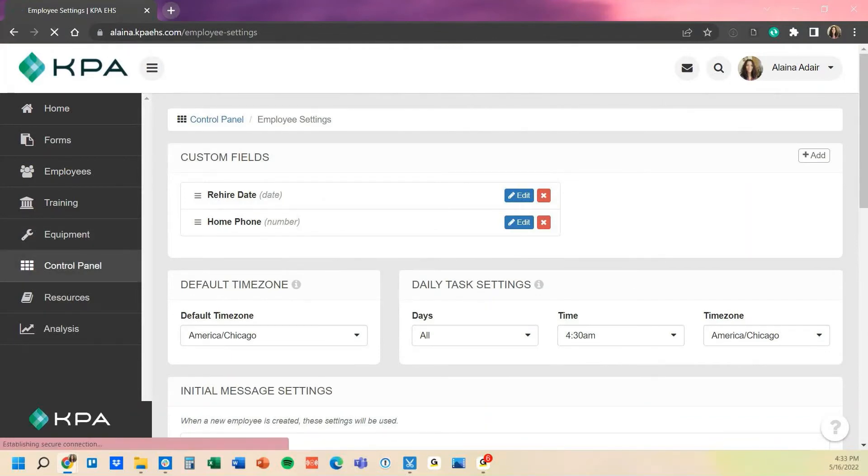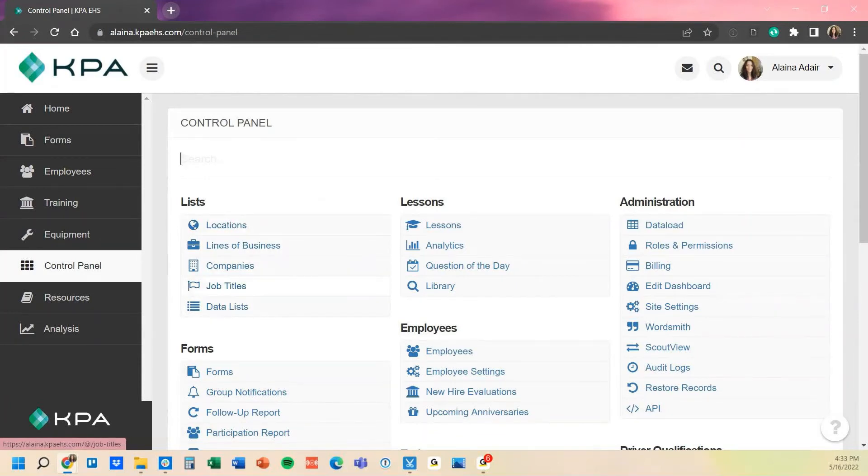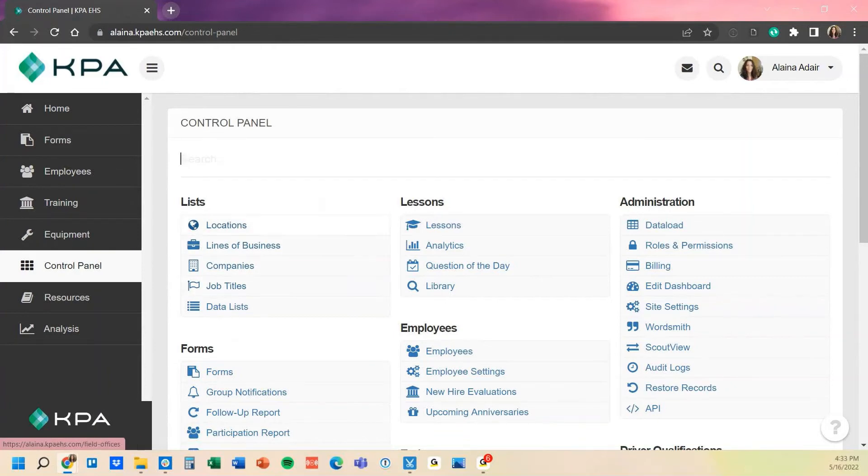Now that I have that saved, where we create the list is also back in the control panel under this custom data list. These listings here give you those options to populate data to their profile, but we also have an option for custom list called data list here.